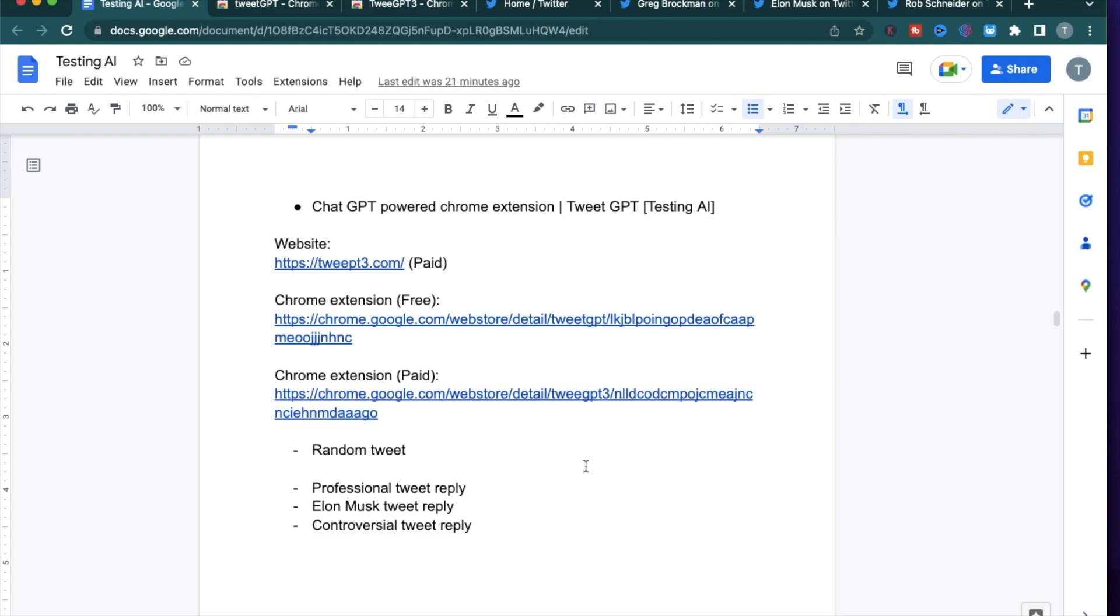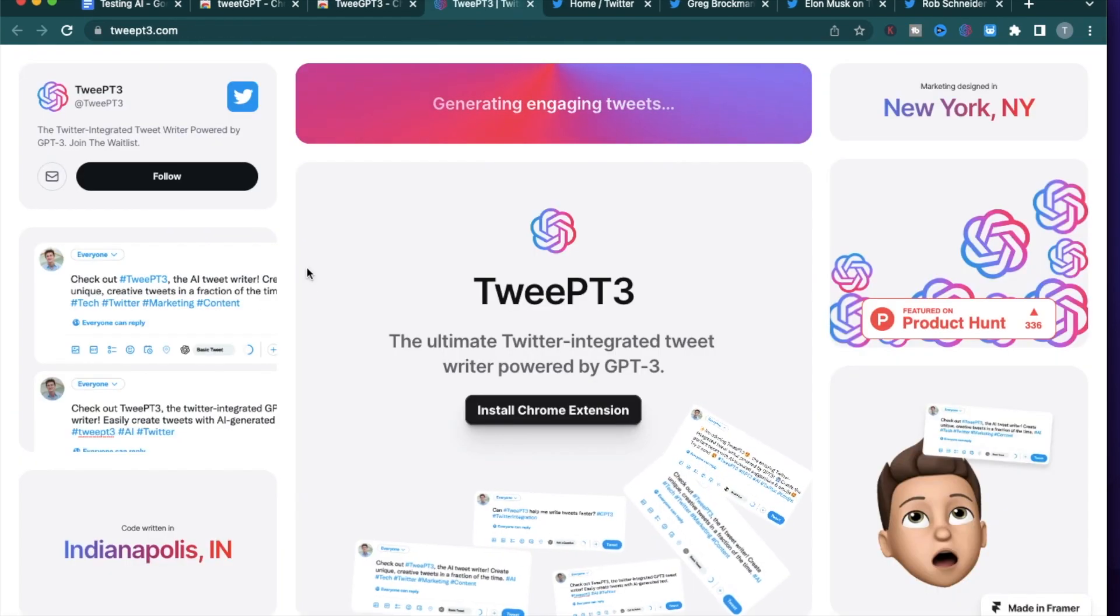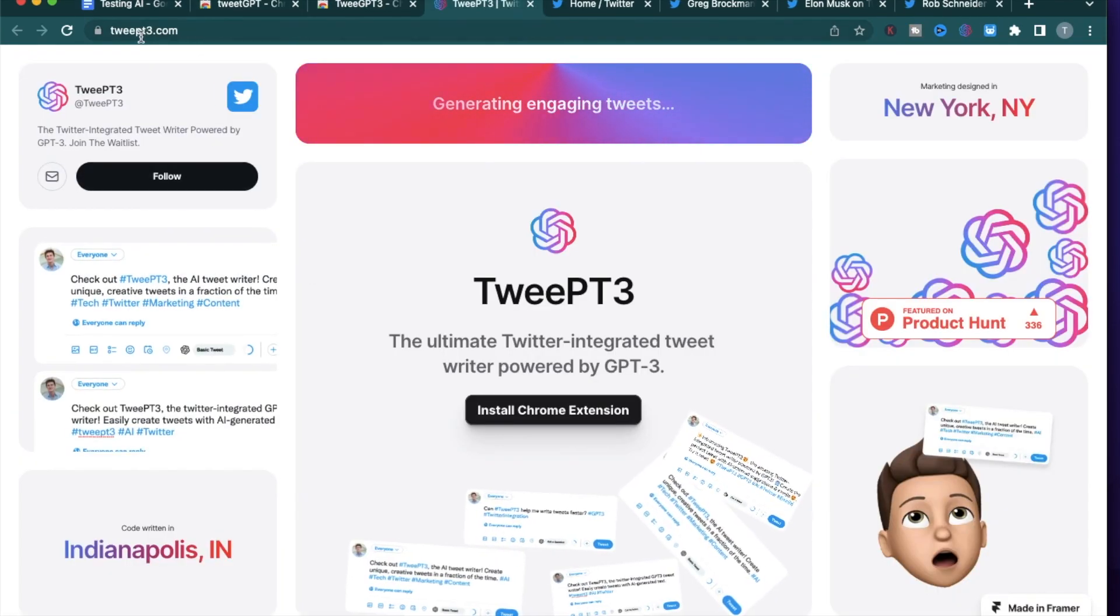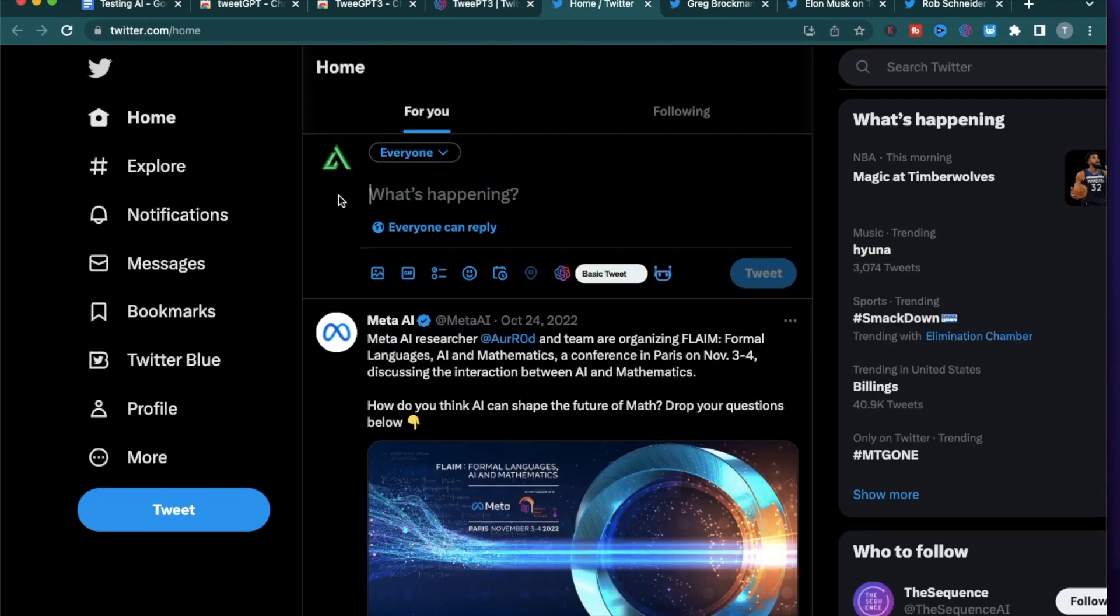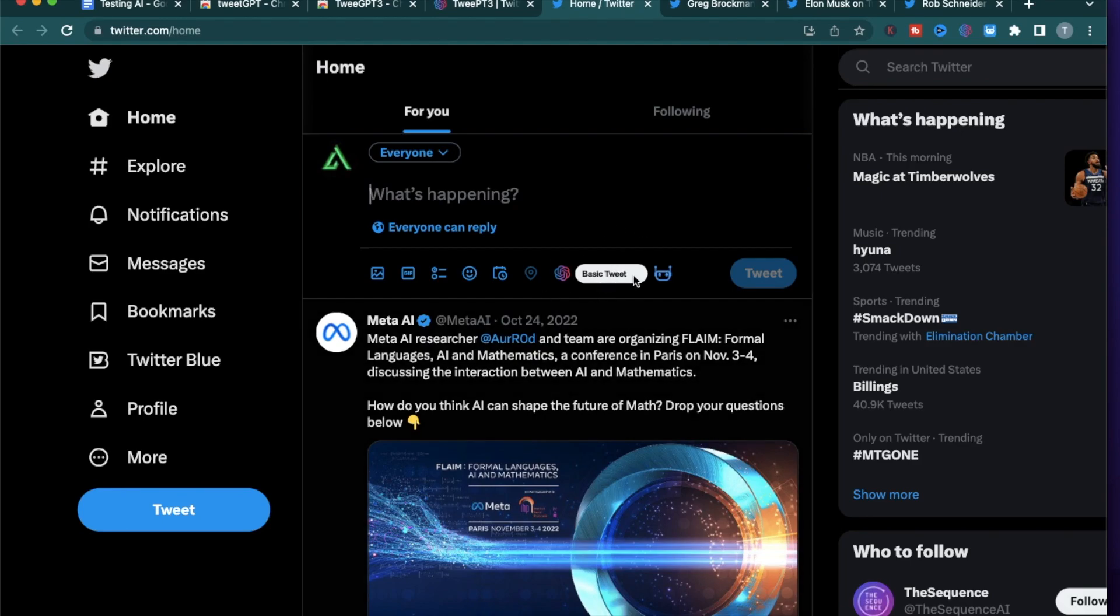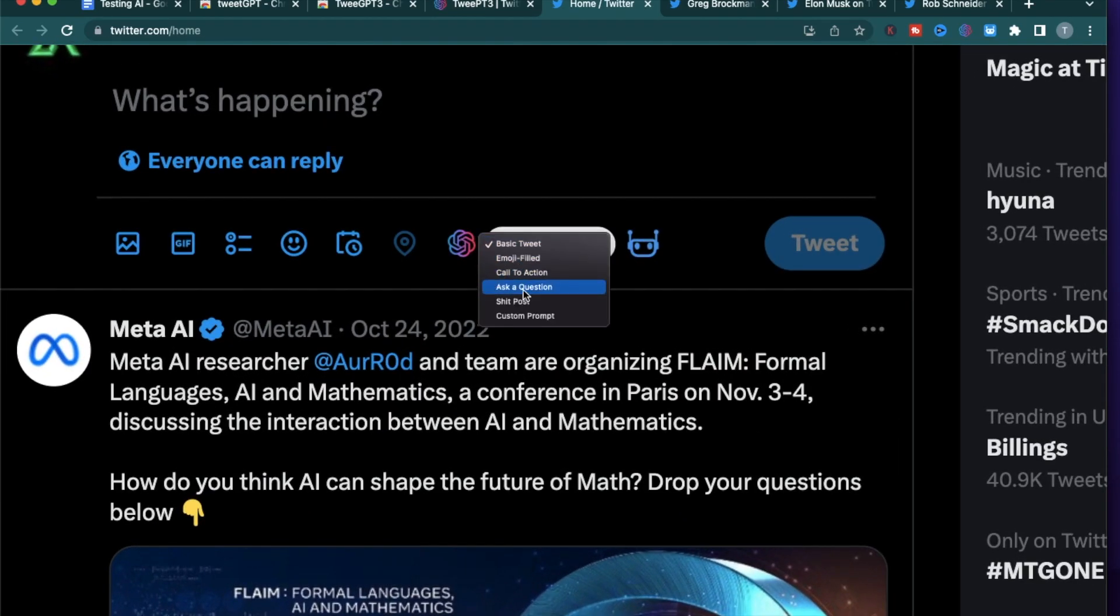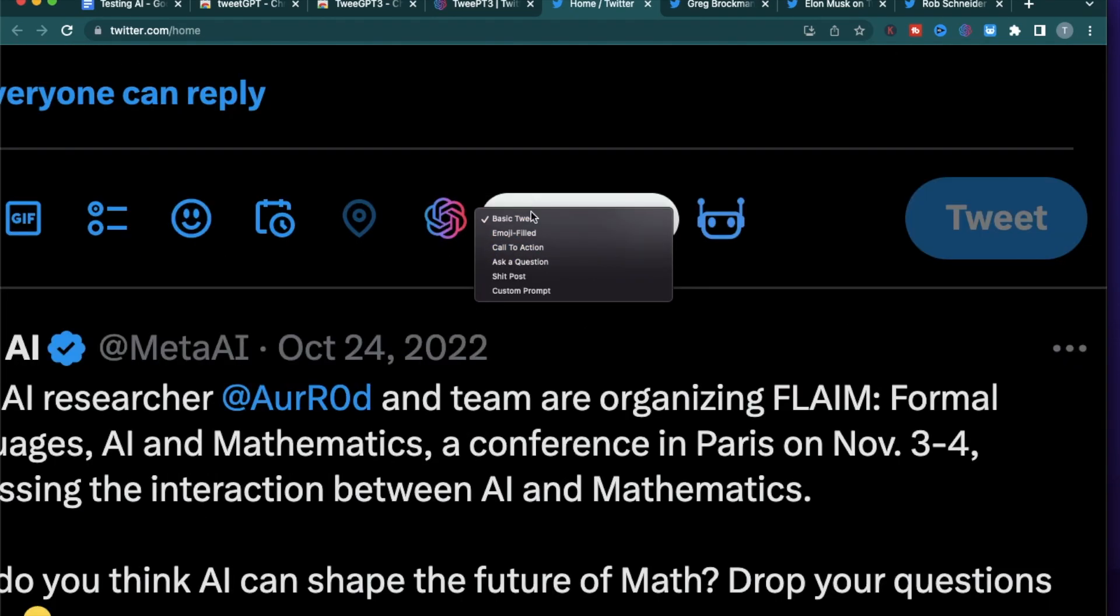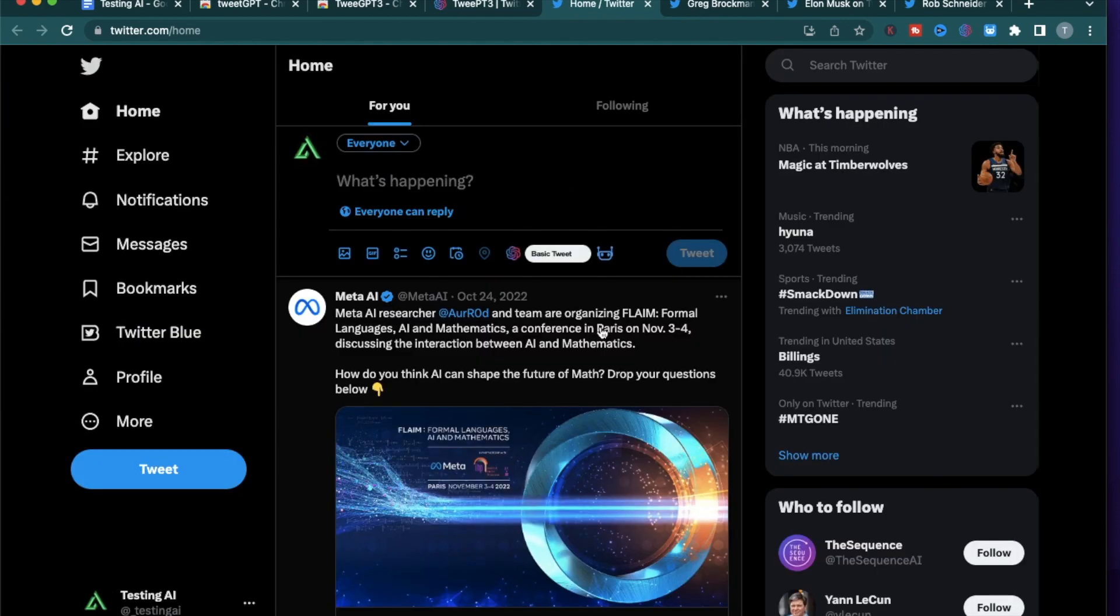All right, now that I have tried out all the variations with my free Chrome extension, I wanted to mention a paid one. It's called TweetPT3. You can find more about them in their website TweetPT3.com. When you install this one it will show up as this option right here on your Twitter feed. It gives six different kinds of options for posting tweets. There's the basic tweet, emoji filled tweet, call to action, ask a question, and custom prompt.